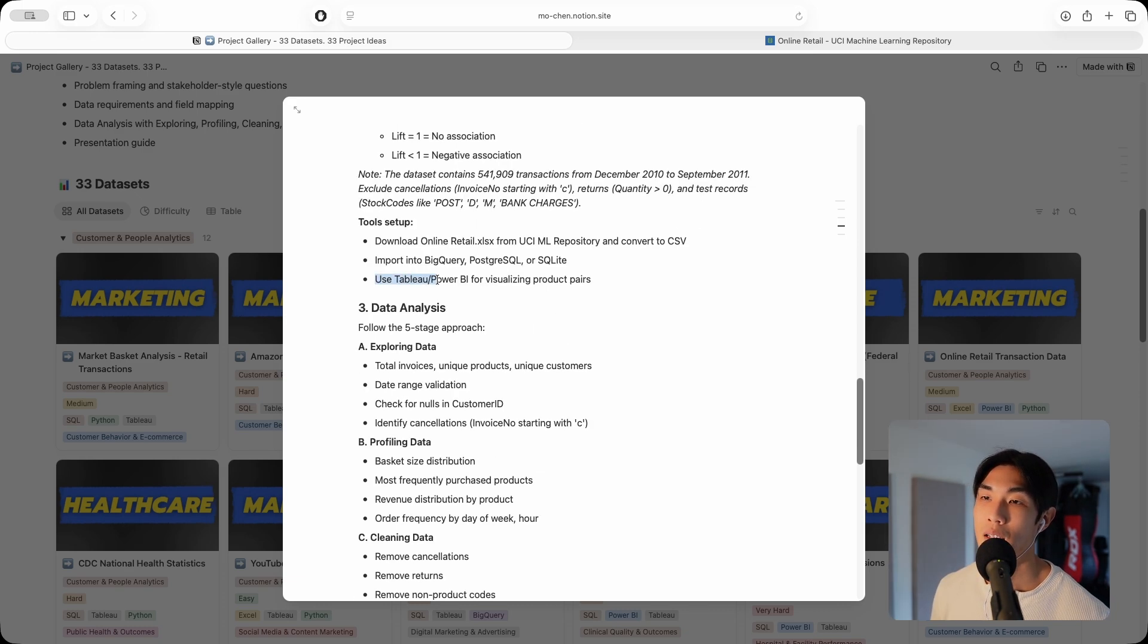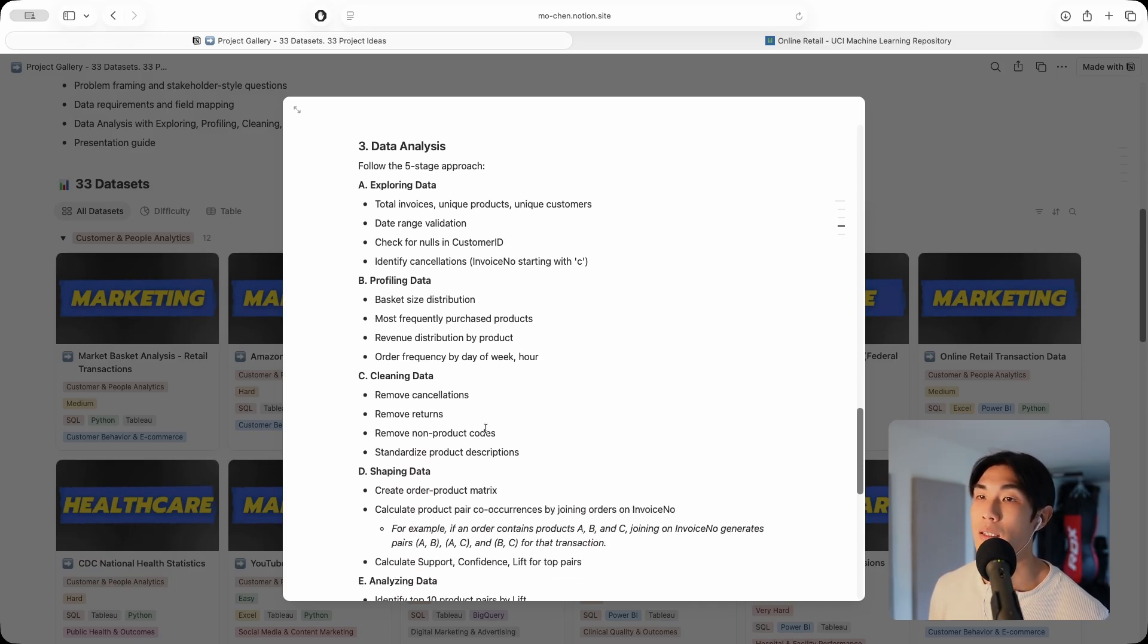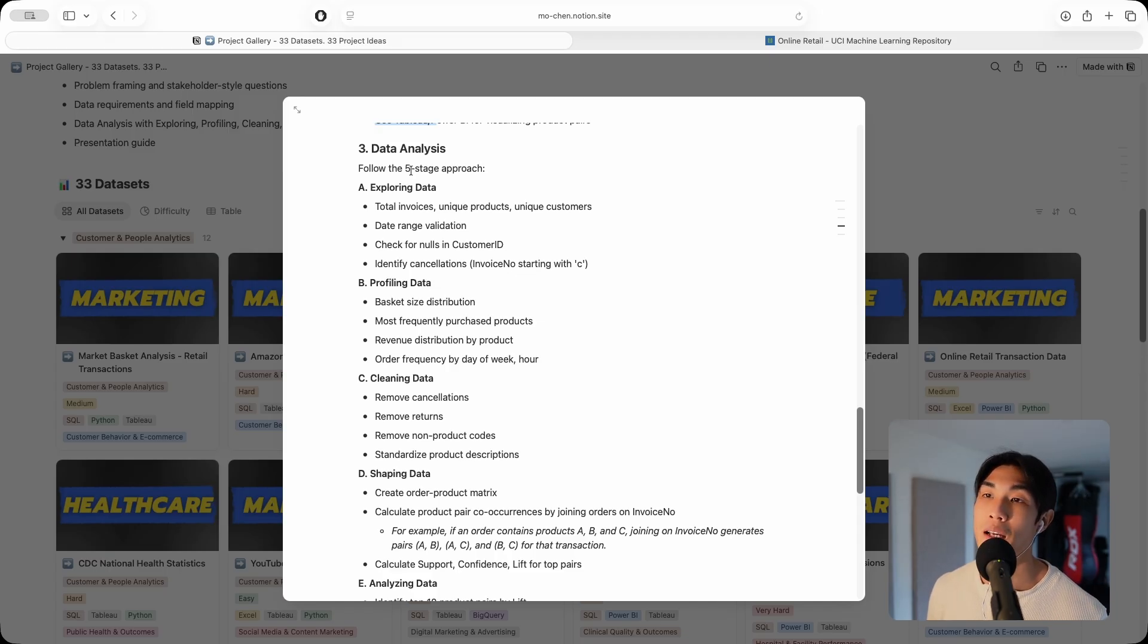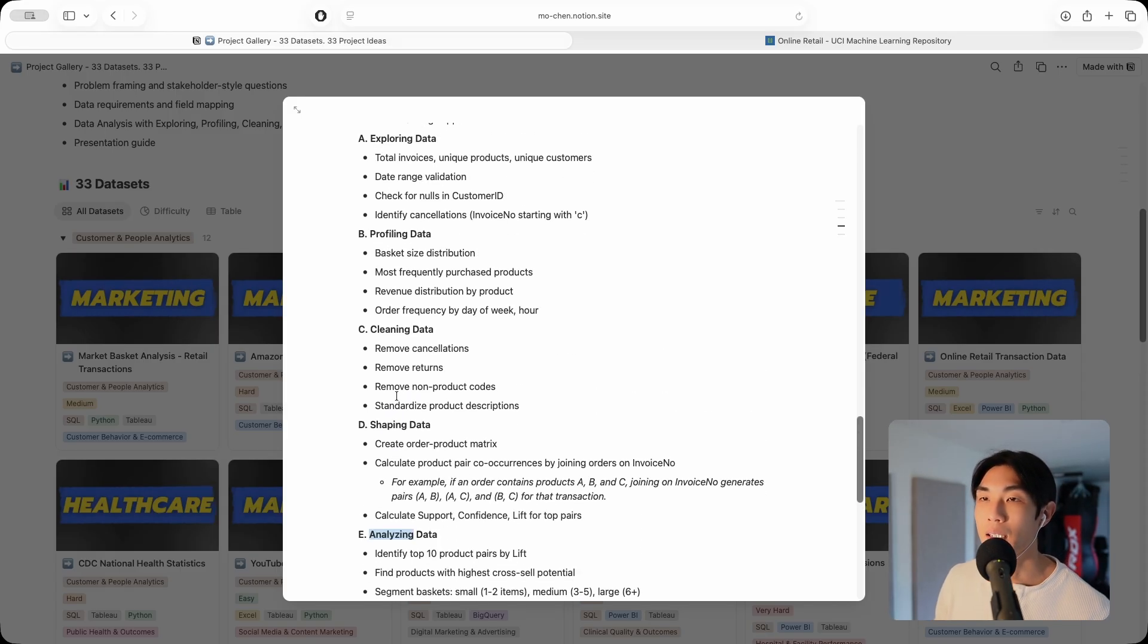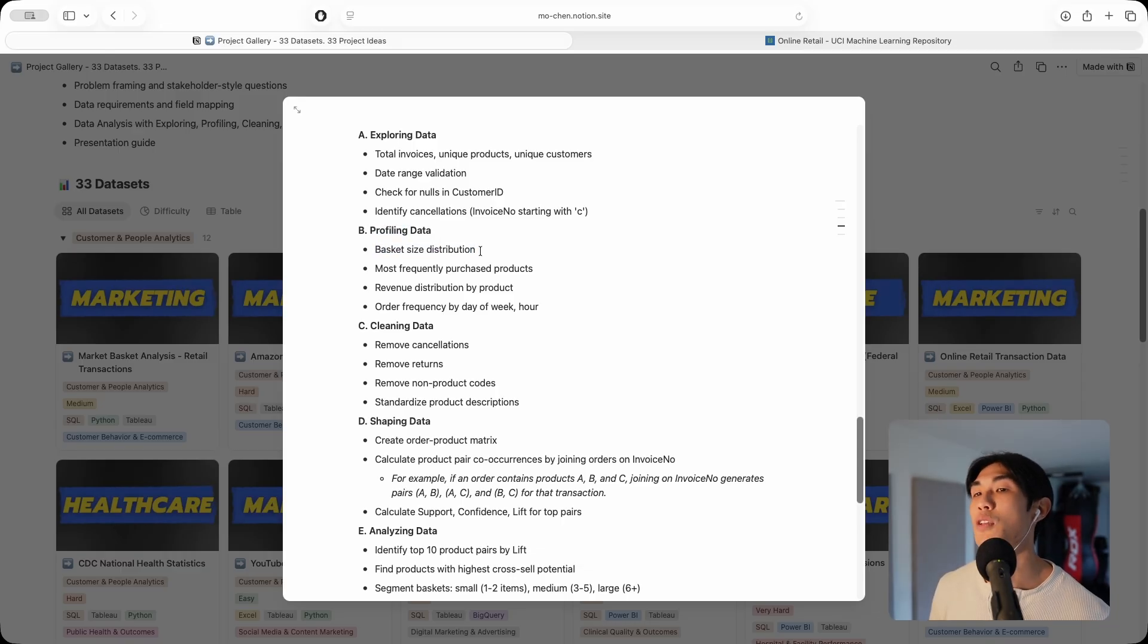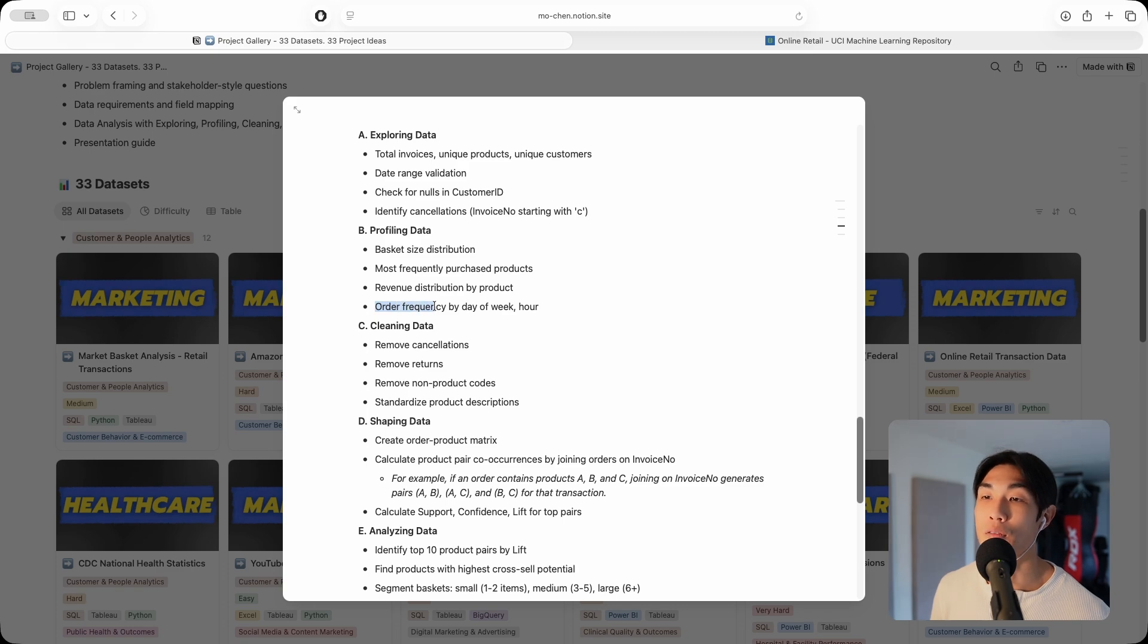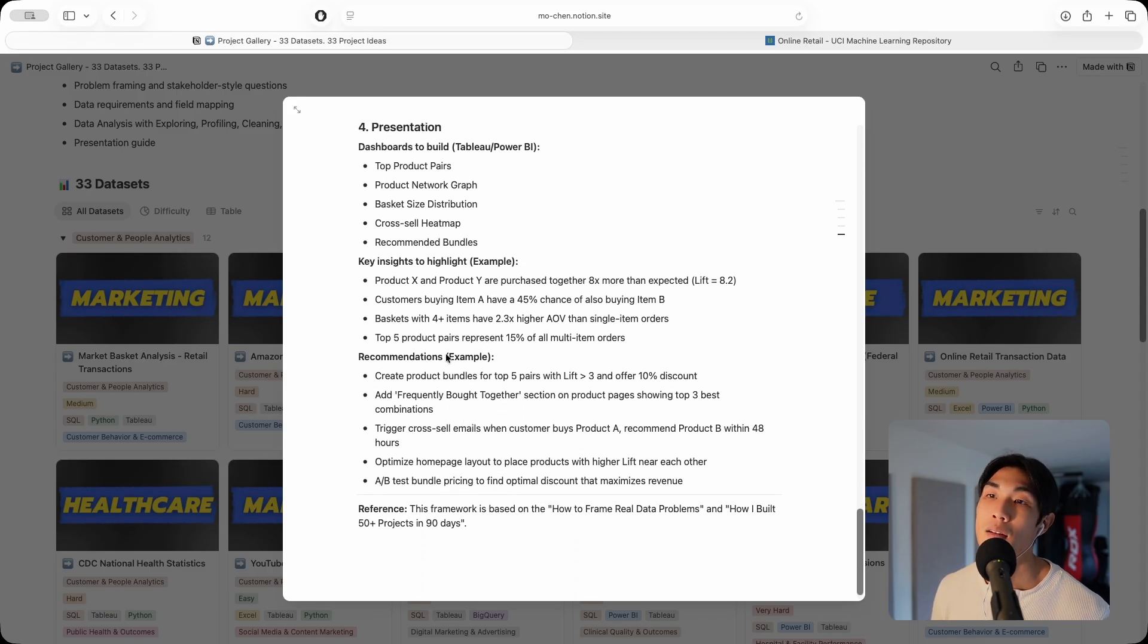Then data analysis, I always use the same five stage approach: explore, profile, clean, shape, and then analyze the data. I give you pretty specific instructions here. For example, under profiling data, basket size distribution is something you should definitely look at. Definitely look at most frequently purchased products, revenue distribution by product, and order frequency by day of the week or by the hour or both.